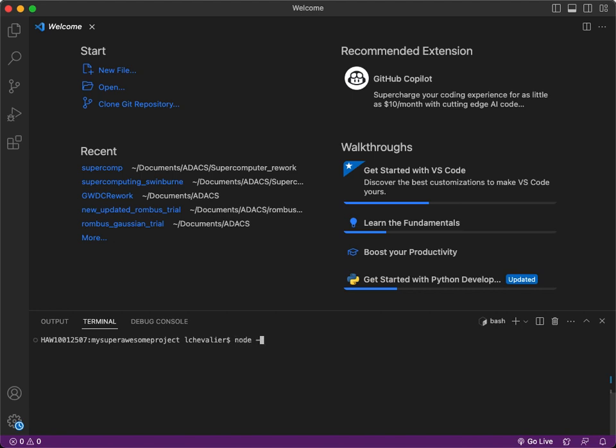Going to node -v. There you go, I'm using version 19.1. That should be enough for the purposes today.